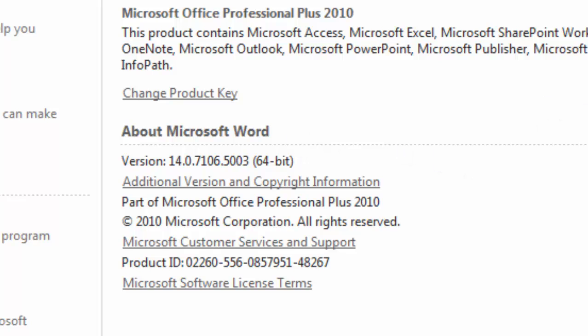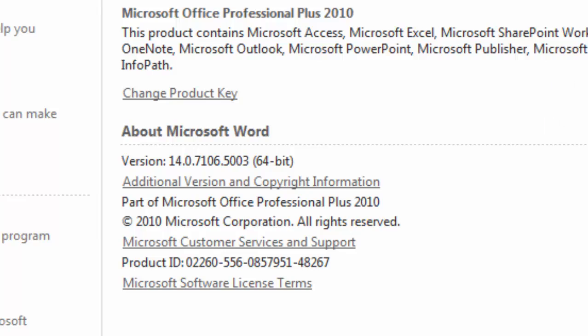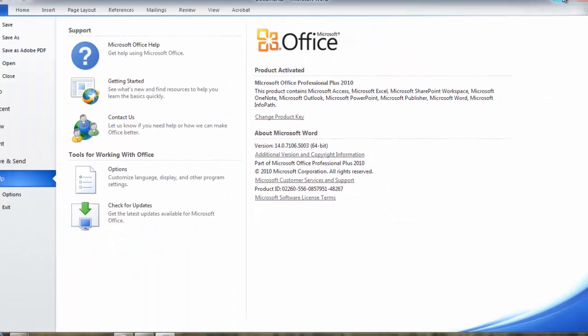Depending on your version, you must match 64-bit for 64-bit or 32-bit for 32-bit. Let's go ahead and close Word 2010 now.